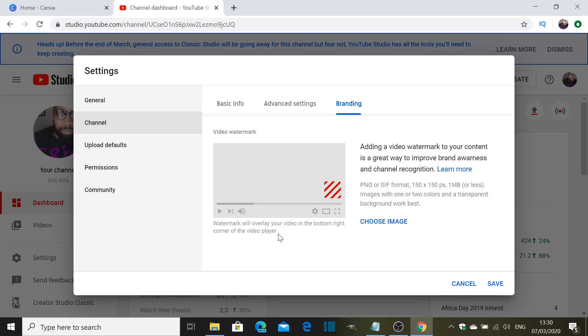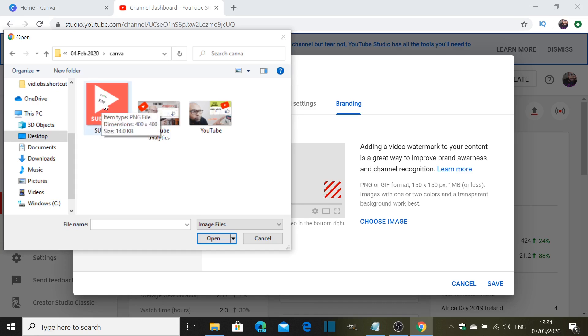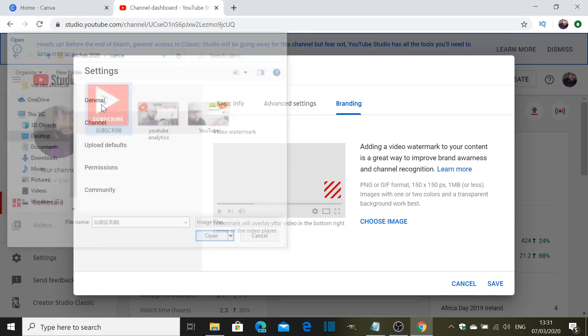The watermark will overlay your video in the bottom right corner of the video player, so you're gonna have it down here. So let's choose the image. What happens is it takes you straight into your folder and as you can see I'm going to choose again the image that I had on before.